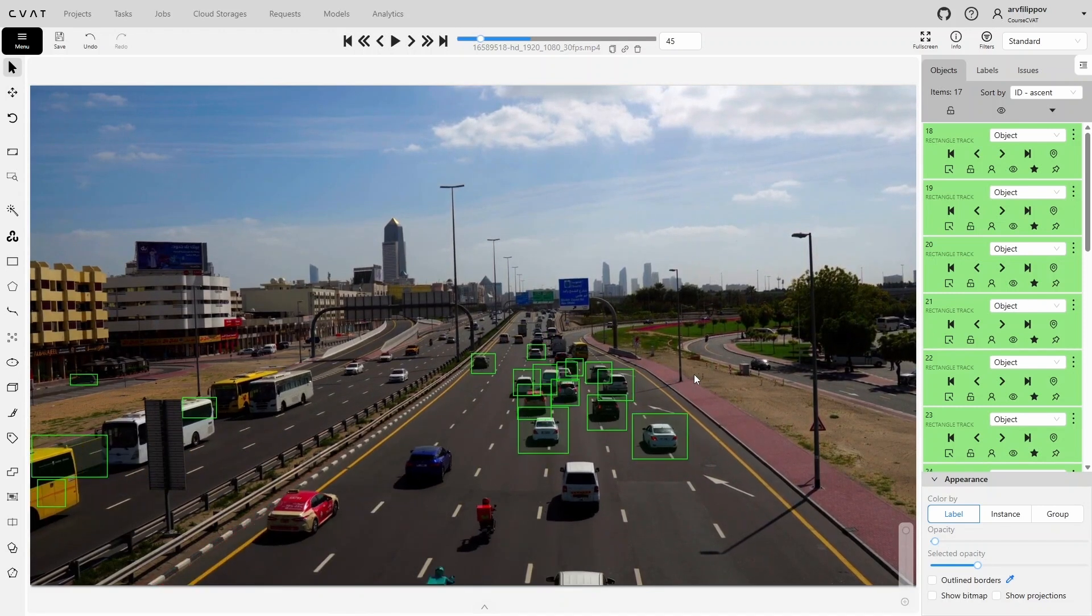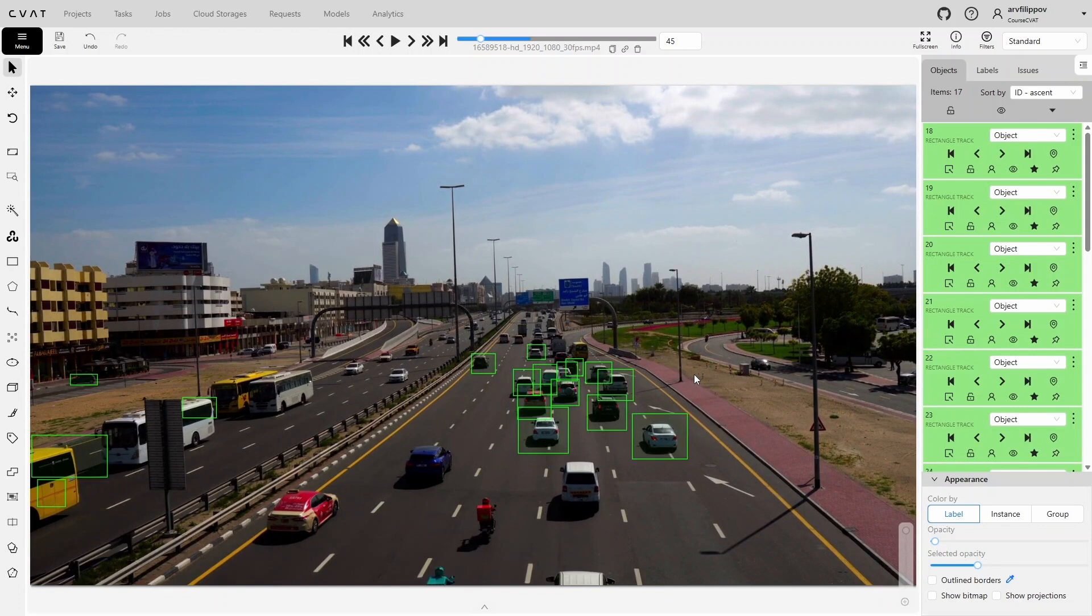In summary, the tools we've reviewed, detectors, interactors, trackers, and OpenCV tools, can significantly speed up the annotation process in CVAT, especially when objects are clearly distinguishable and have a simple shape. However, it's important to remember that none of these models guarantees perfect results in every situation. The quality of the annotation depends on many factors. The quality of the image, the sharpness of edges, the complexity of movement, or object shapes.